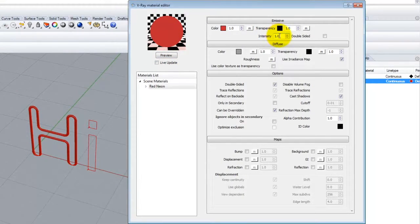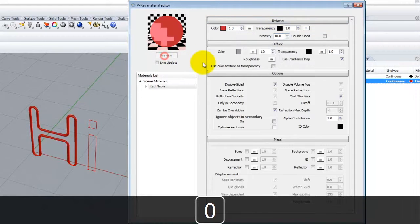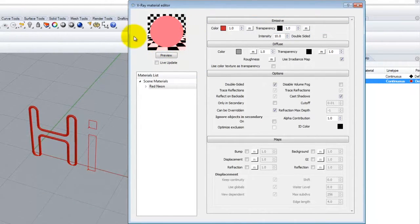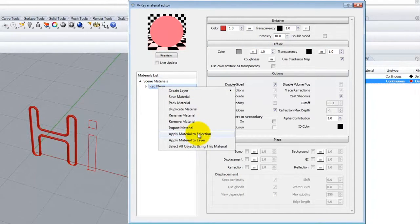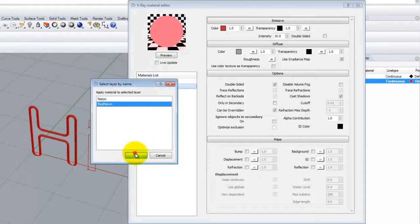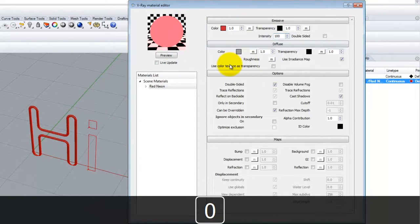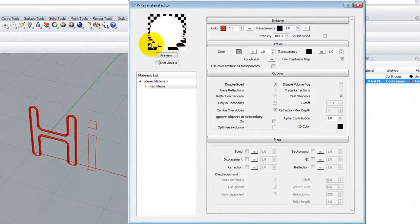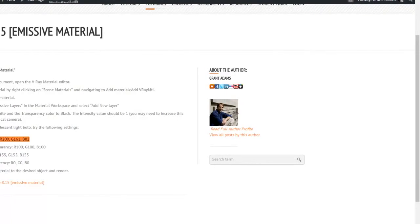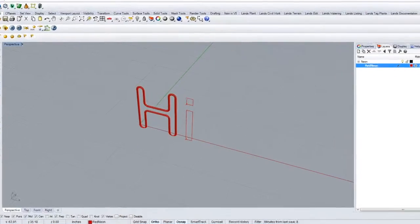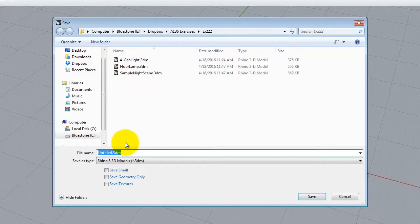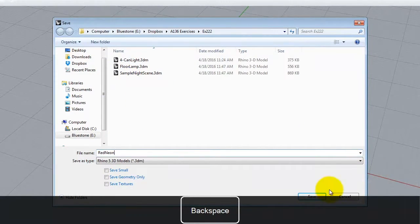I'll drop the intensity up to 10 to preview — we can see it shining out the way we want. I'll apply this red neon material to the red neon layer and say okay, then bump intensity up to 100. If I preview it now, it's really bright but there's some pink in the edges. I'll go file, save as, and save this as 'red neon' in exercise 222.